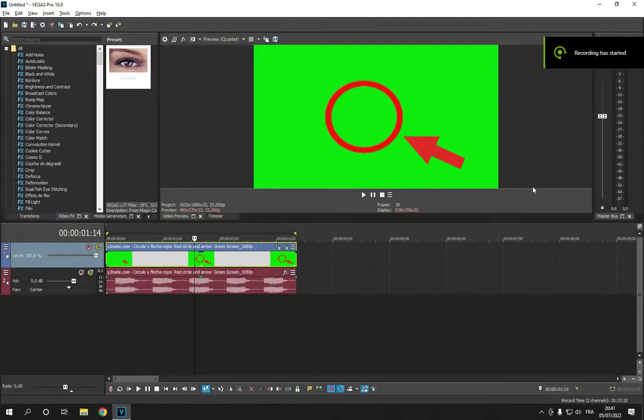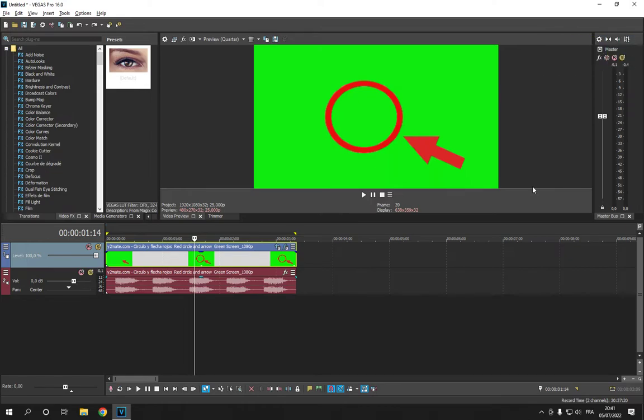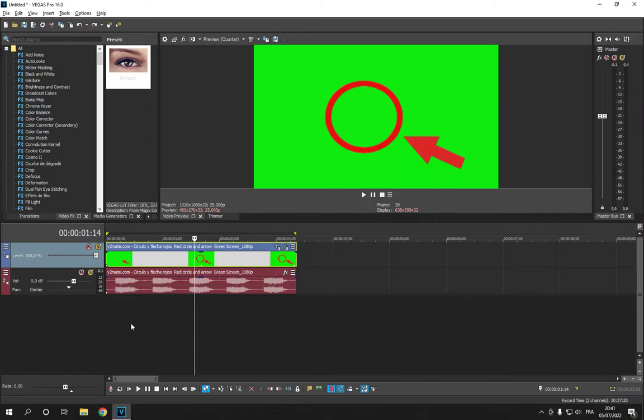How to add reverb effect to sound on Sony Vegas Pro - tutorial for beginners. Hello guys, in today's video I'm going to show you how to add the reverb effect on Sony Vegas. I have this video now.